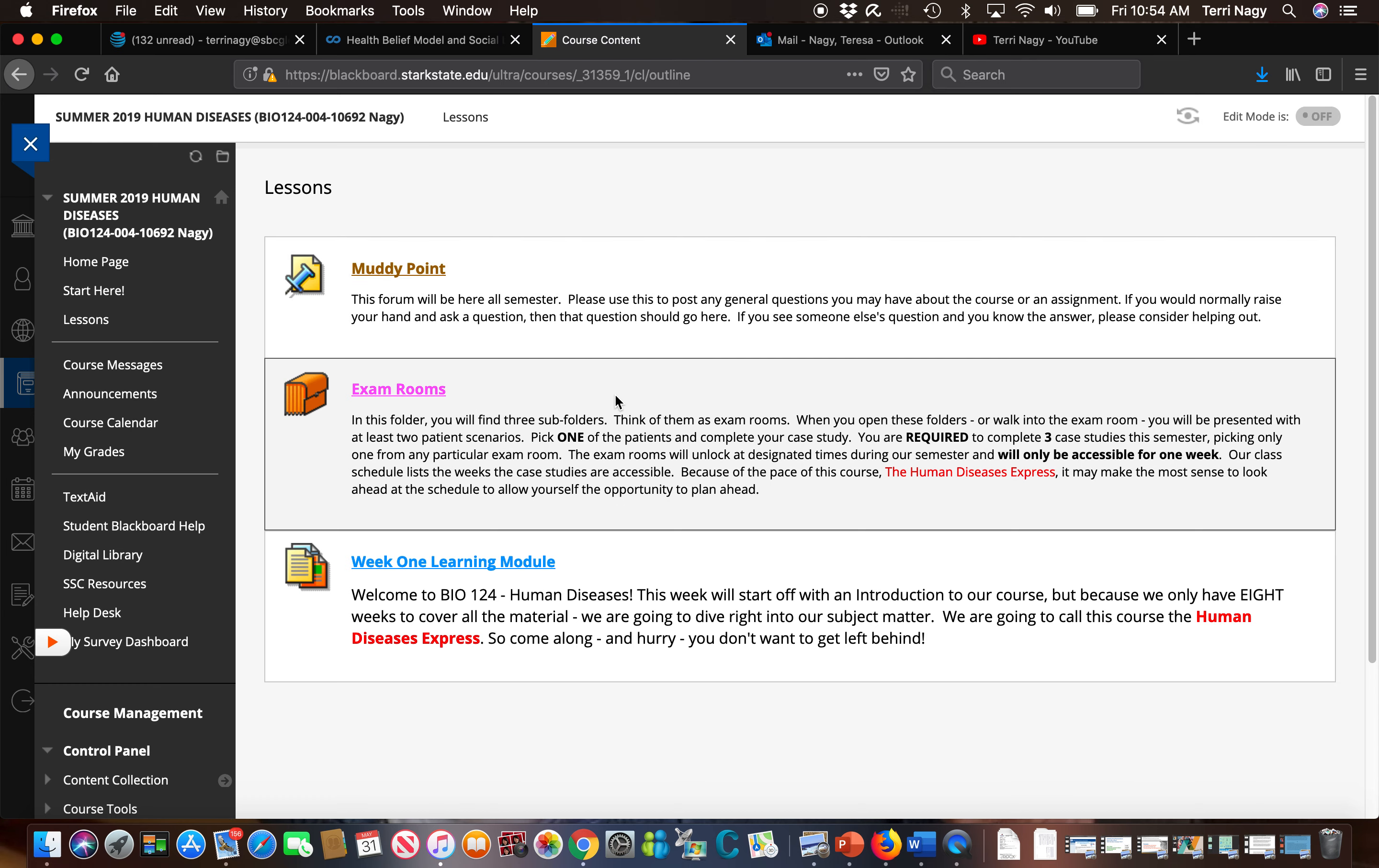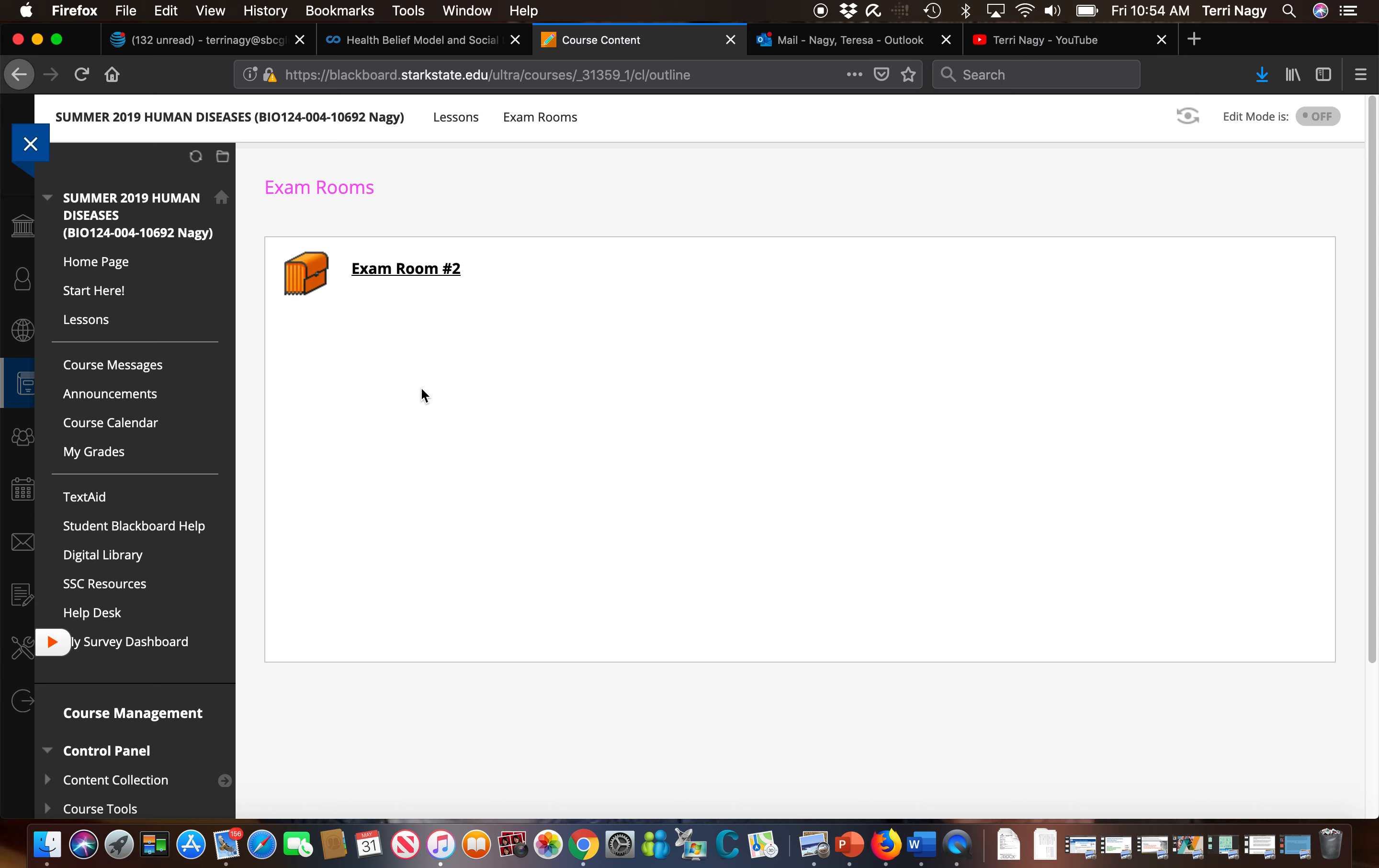Next is our exam room folder. This is where you're going to find your case studies. Now we're going to open this. There is an exam room that is open. But the exam rooms don't remain open. They open up the week the case study is due and they close at the end of that week. So you have seven days to complete your case studies the week they are due.